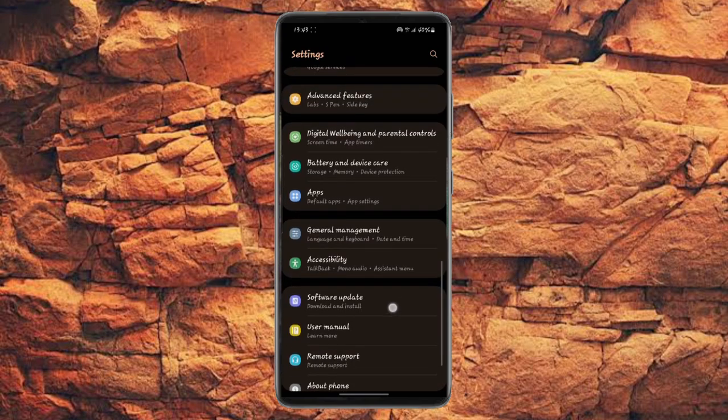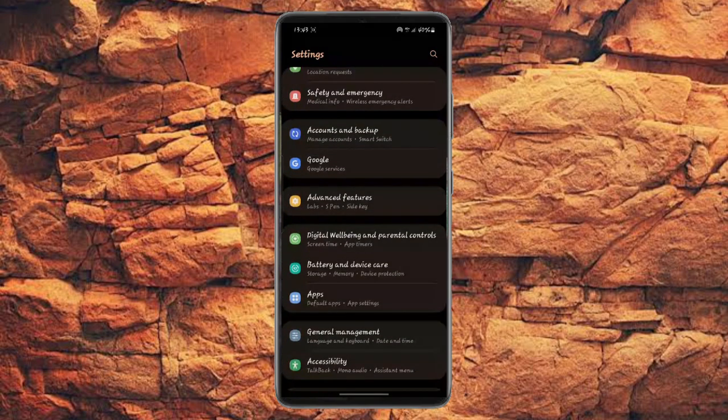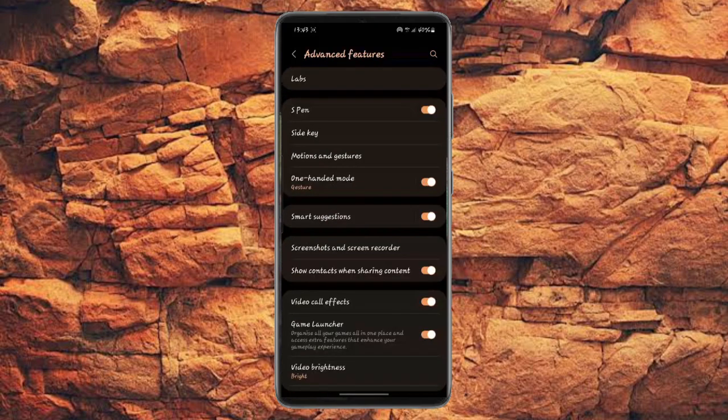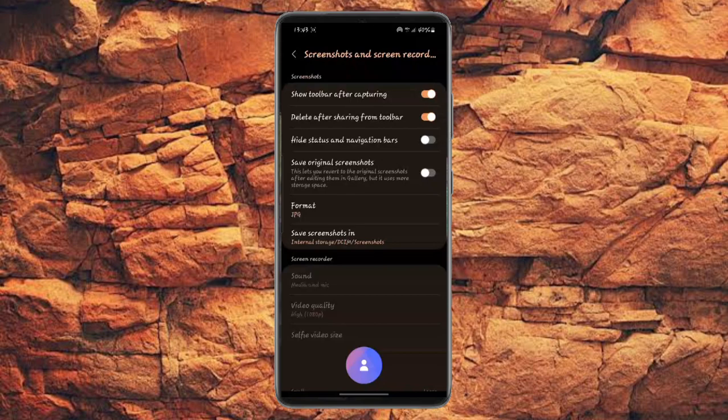What you have to do is go to your advanced features. From your advanced features, click screenshots and screen recorder. Here there are a lot of options you can use.